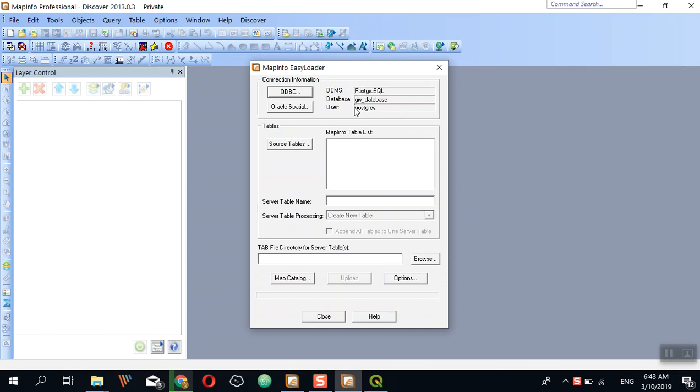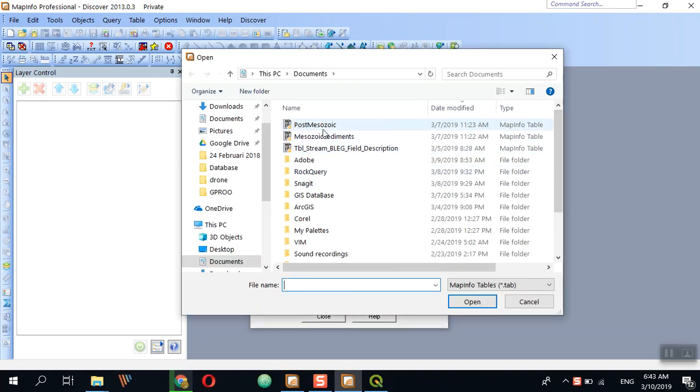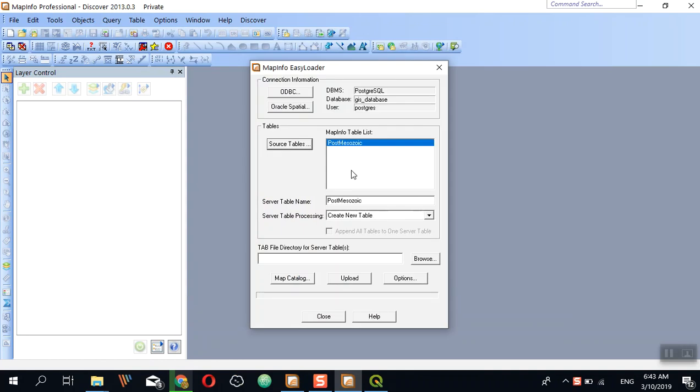Next, click Source Table and open. This is the name of the table in PostGIS—you can change this or leave it as is.